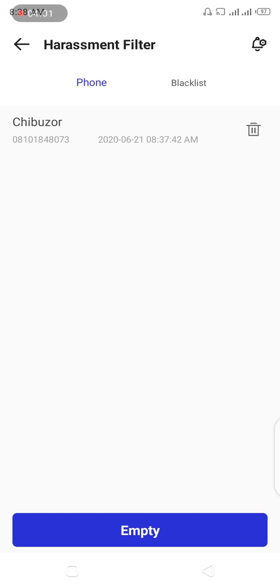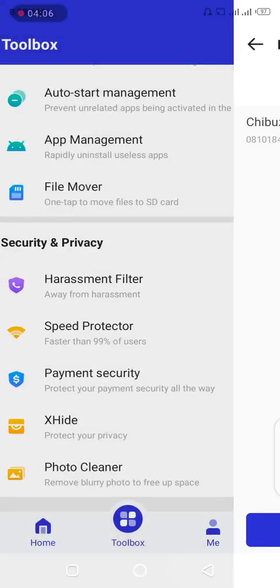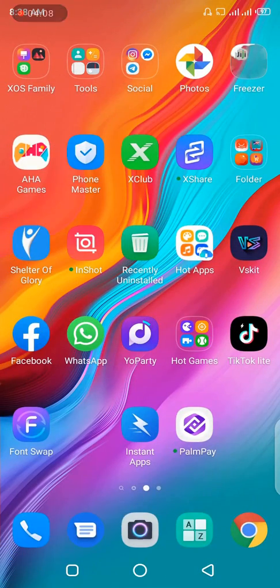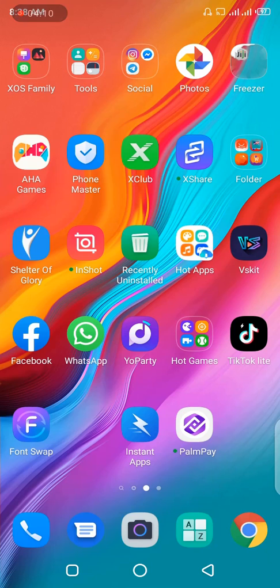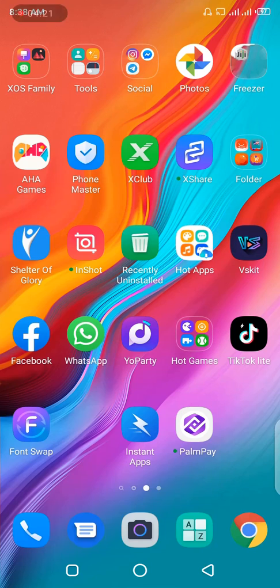So now let me use the same number to send an SMS and see if it will be delivered. I'm just trying to clarify the issues I've been receiving based on the comment section. So now let me just send a message. Hi Chibuzo. I'm trying to send an SMS here from the number I just blocklisted for practical example.